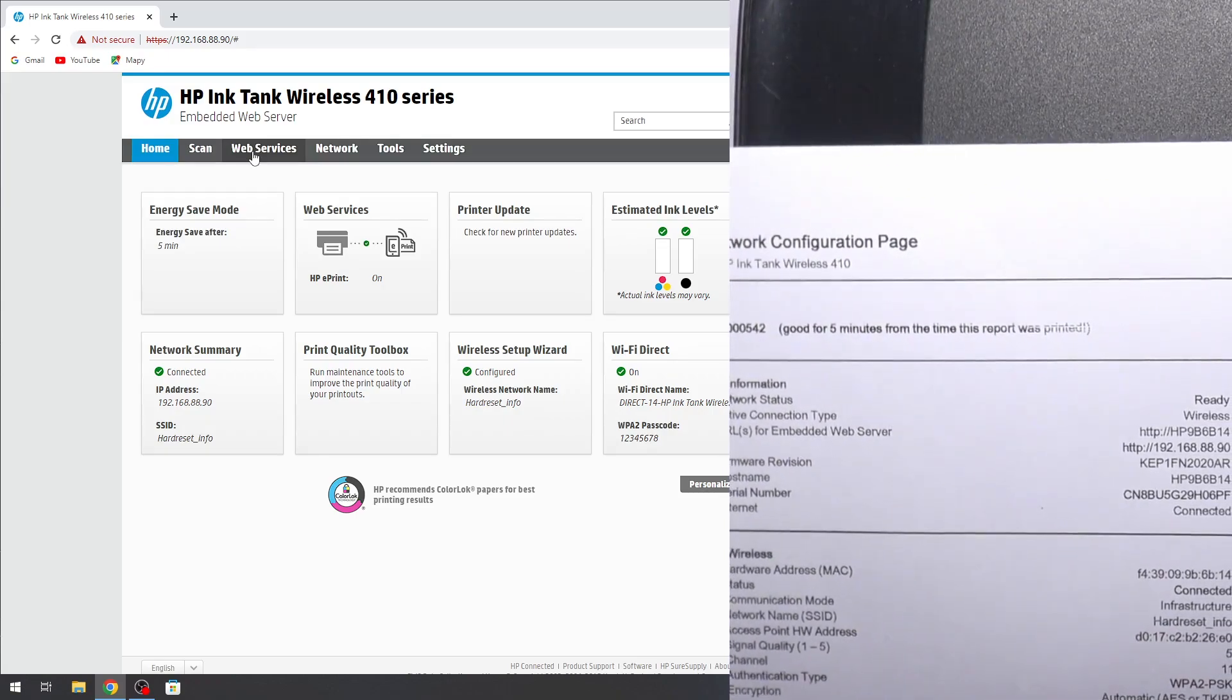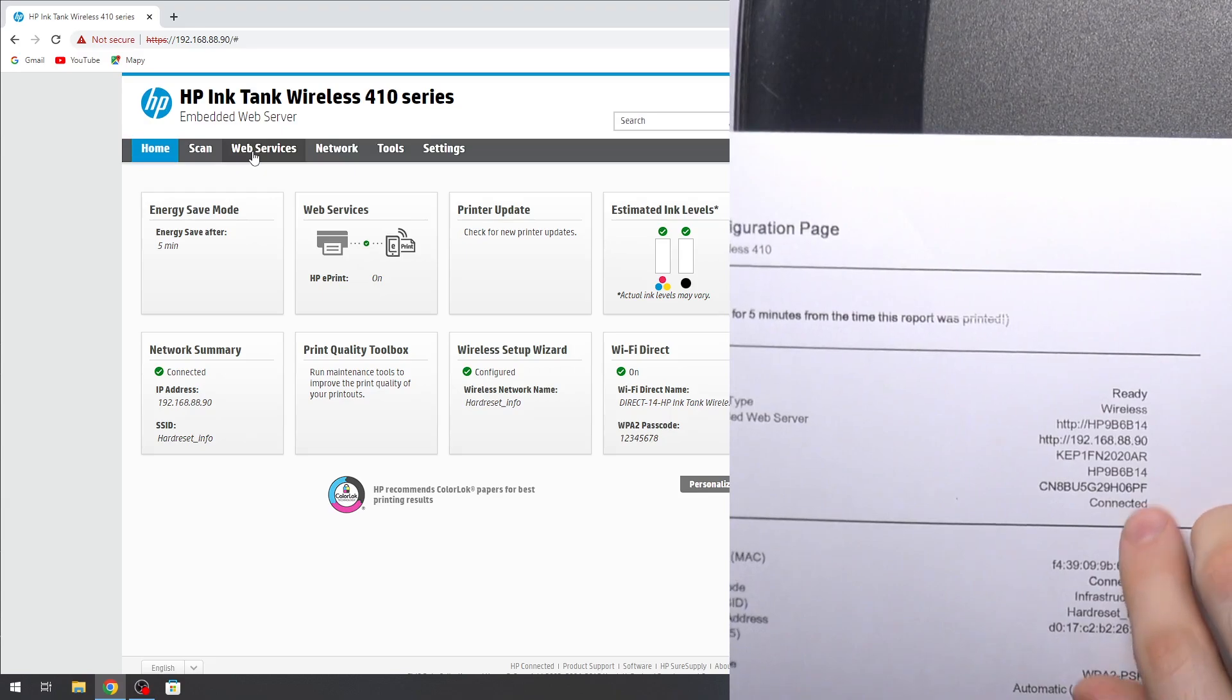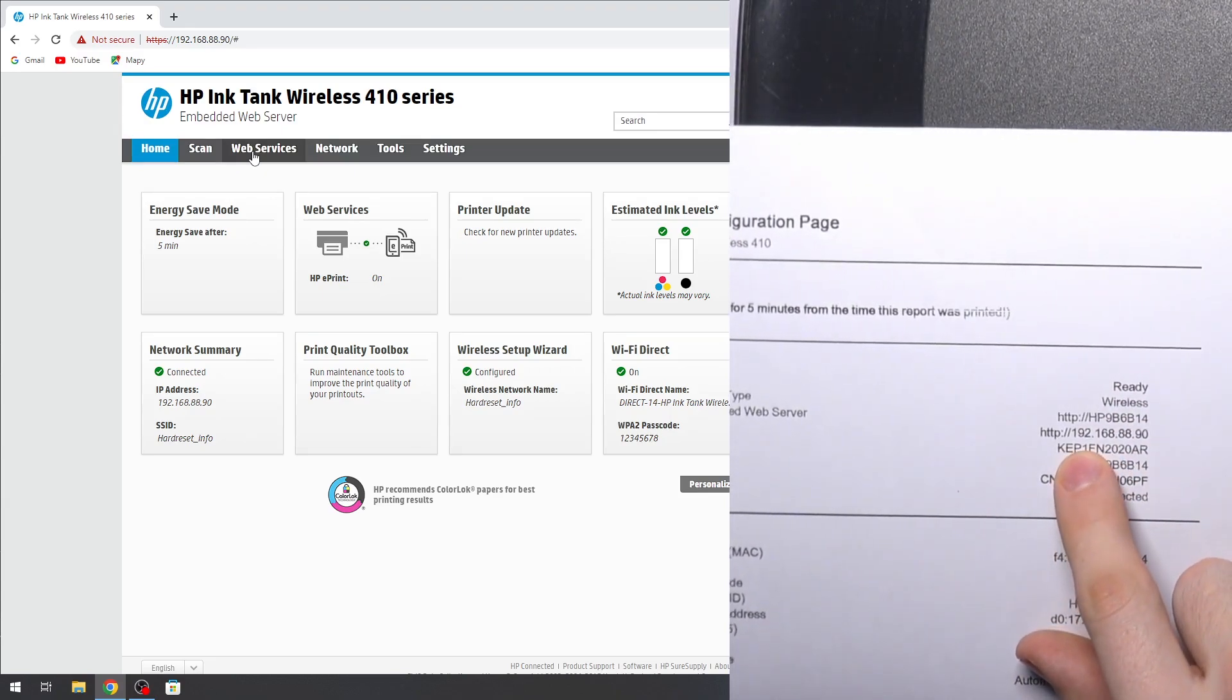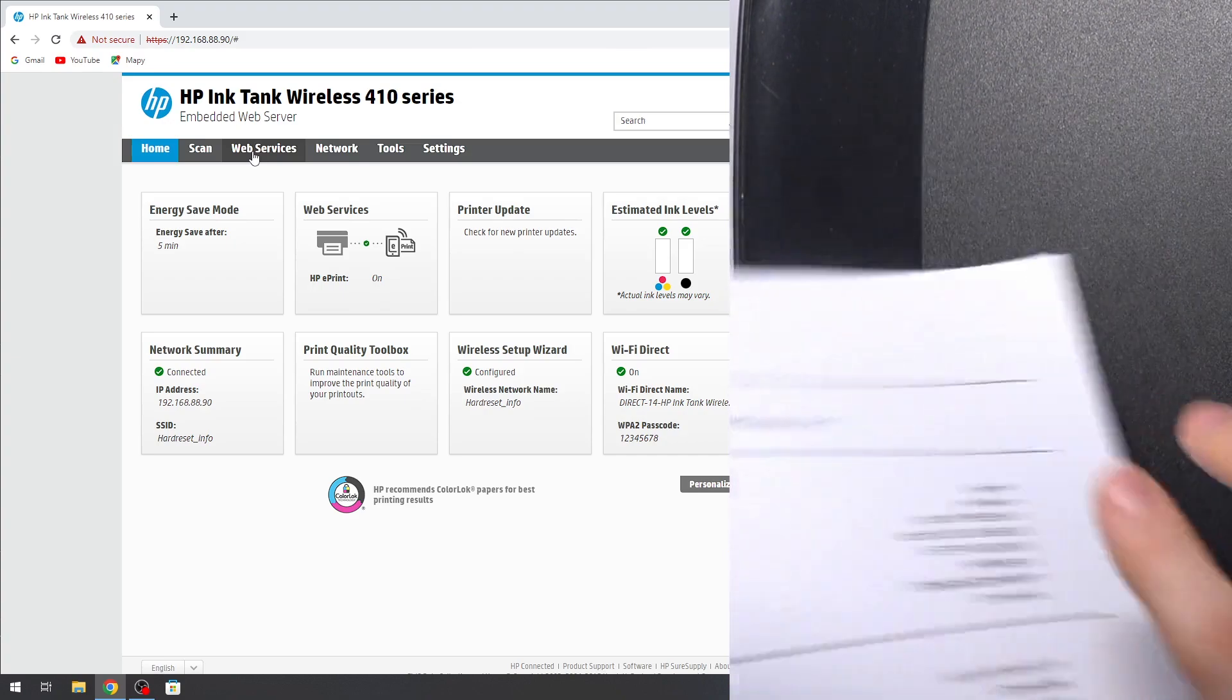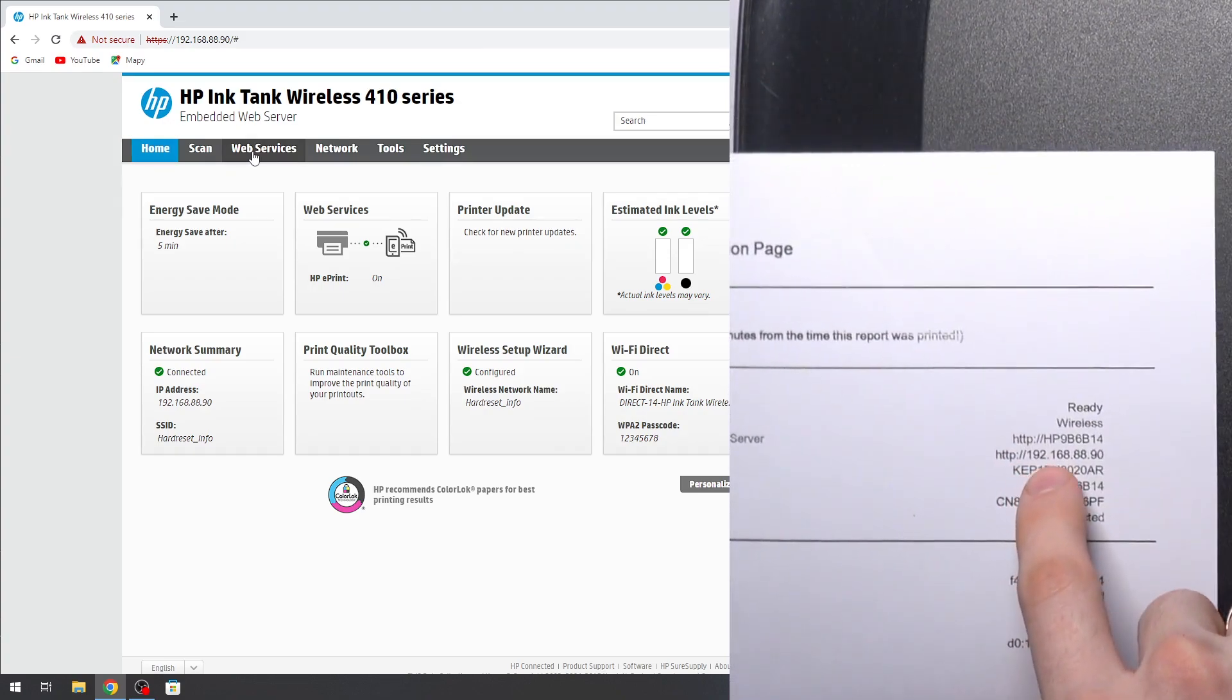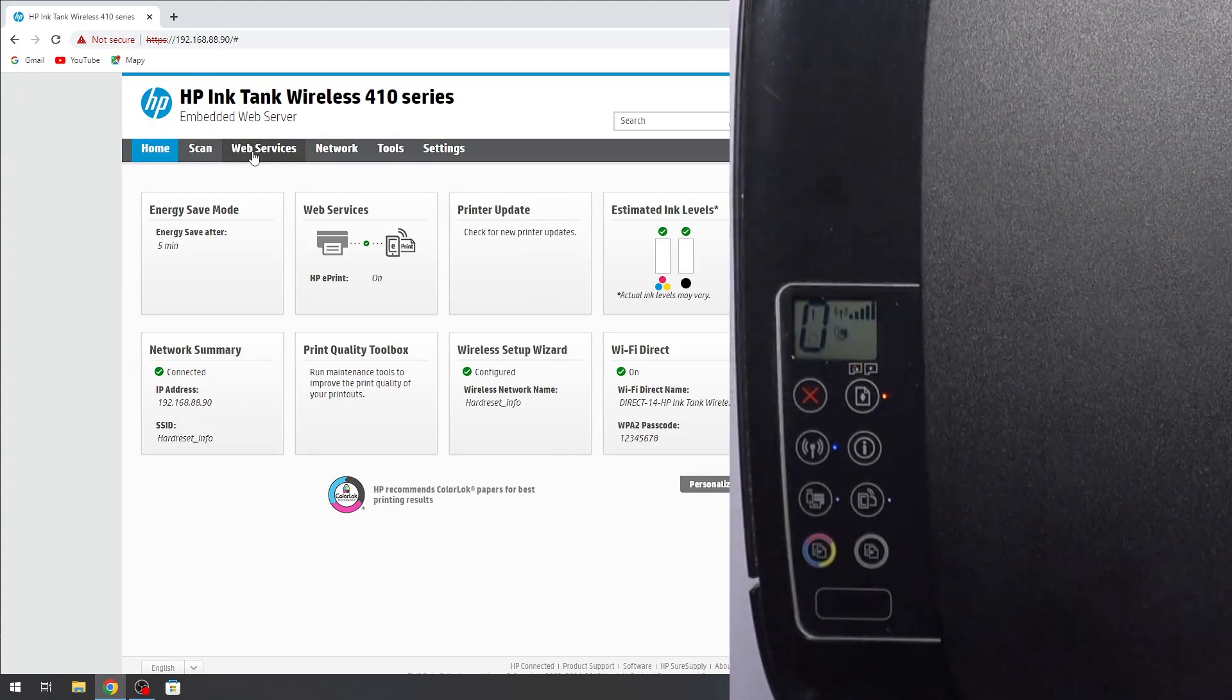And here you will see your wireless type and your URL for web server. So that's it.